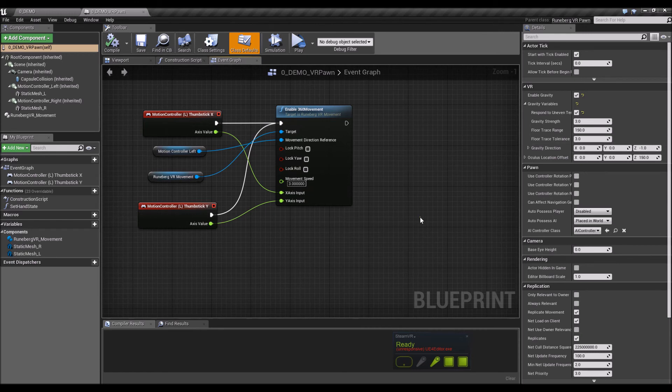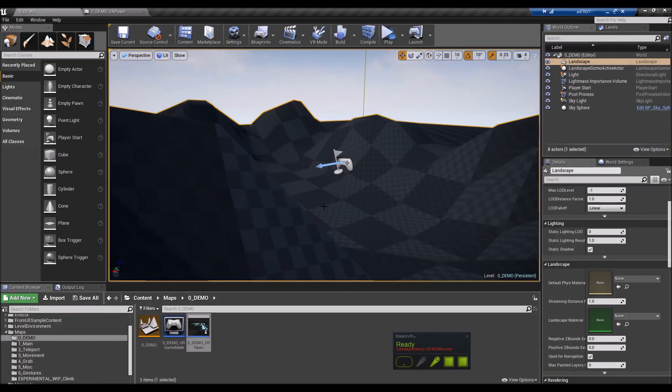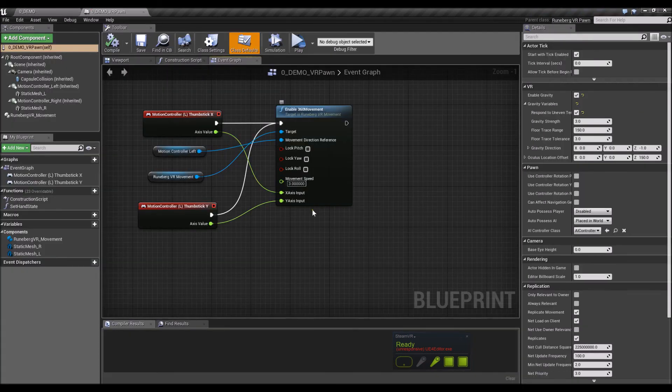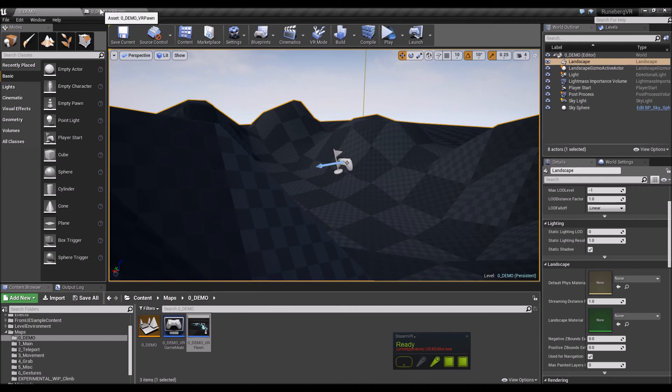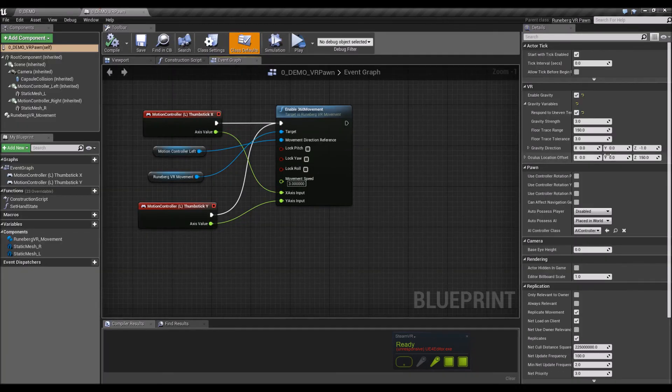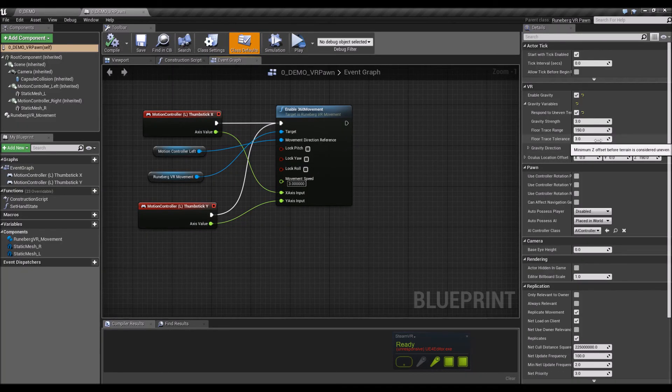If you put this too low though, just a warning, you might get, just because of how floats are in programming, you might get a bit of a jittery movement. So it kind of feels like you're moving up and down even though the surface is quite level.